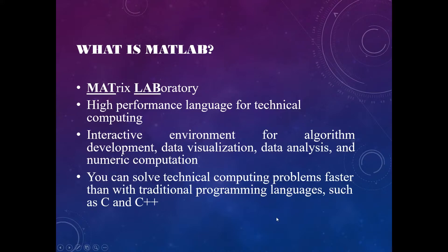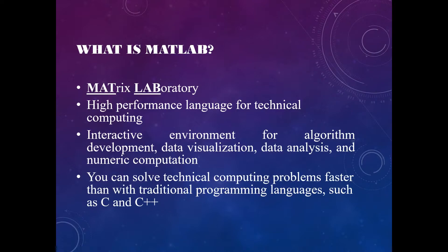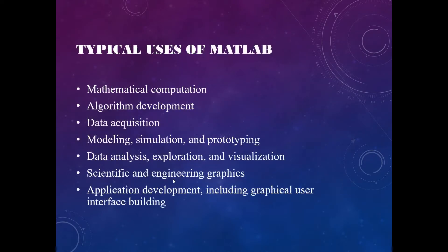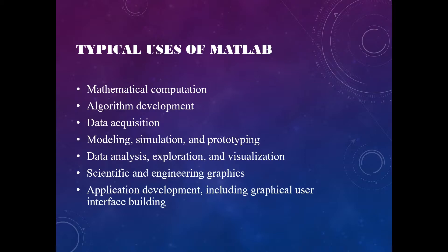Interactive algorithm development, data visualization, data analysis, and numeric computation can be done in MATLAB. We can also use C and C++ language in MATLAB. So MATLAB is an interactive software system for numerical computation and graphics. The typical uses of MATLAB are mathematical computation, algorithm development, data acquisition, modeling, simulation and prototyping.